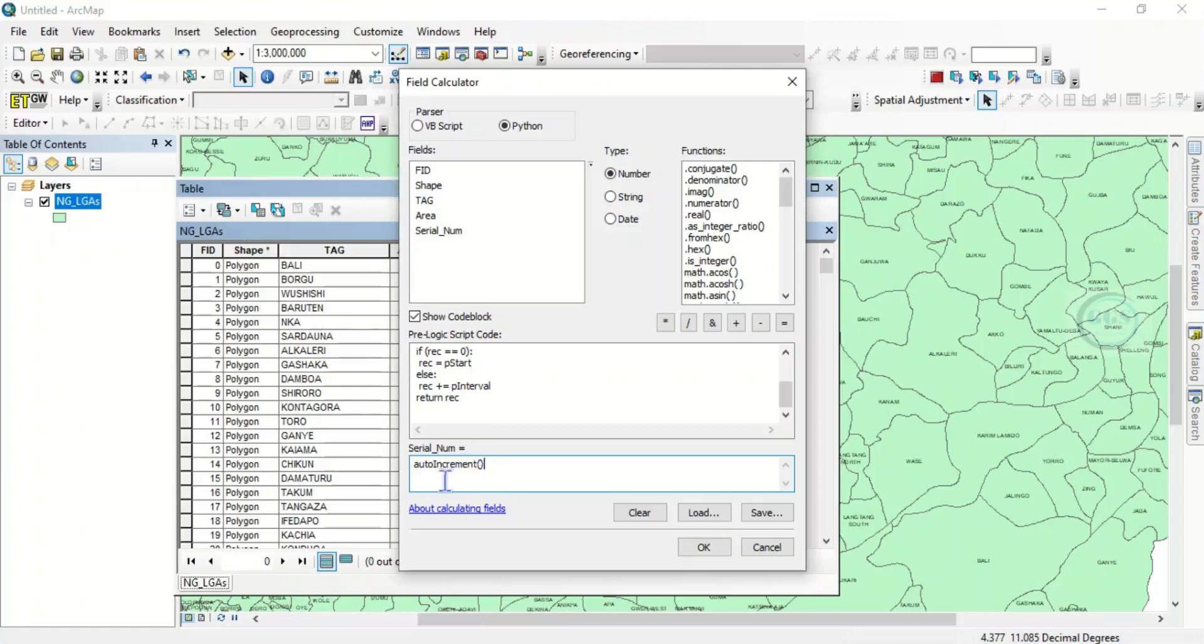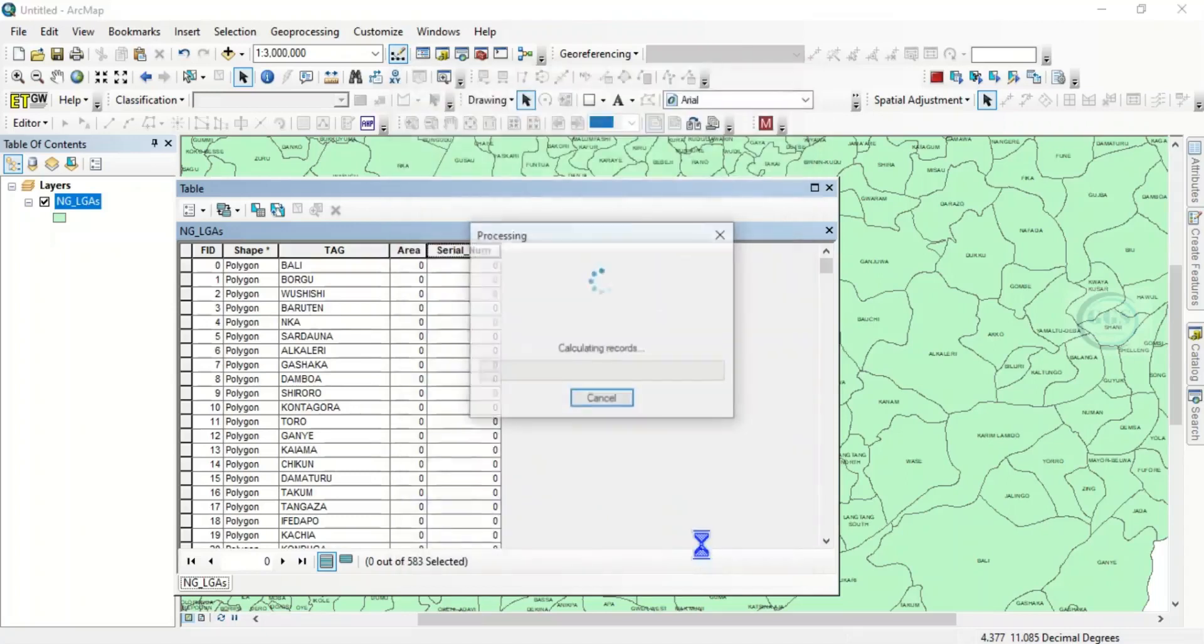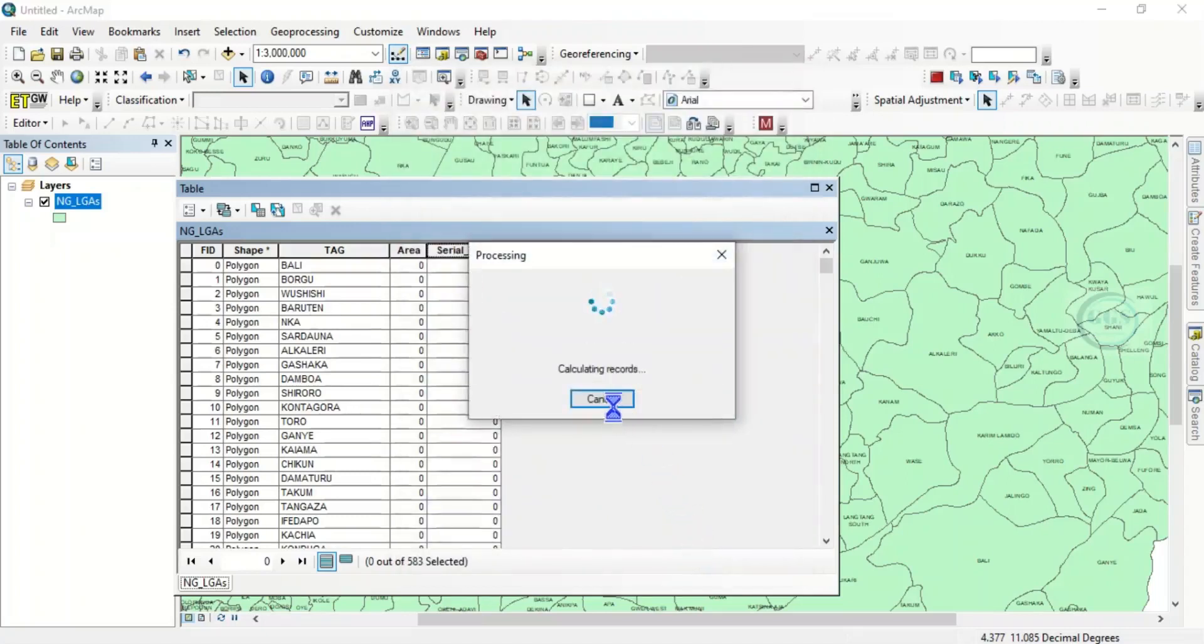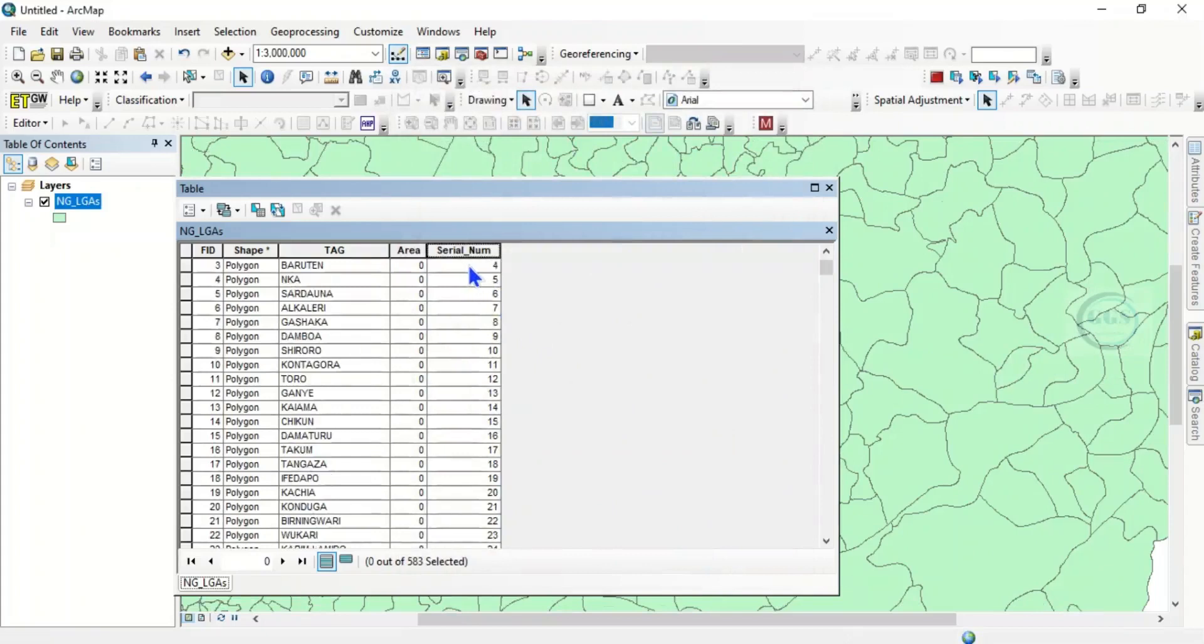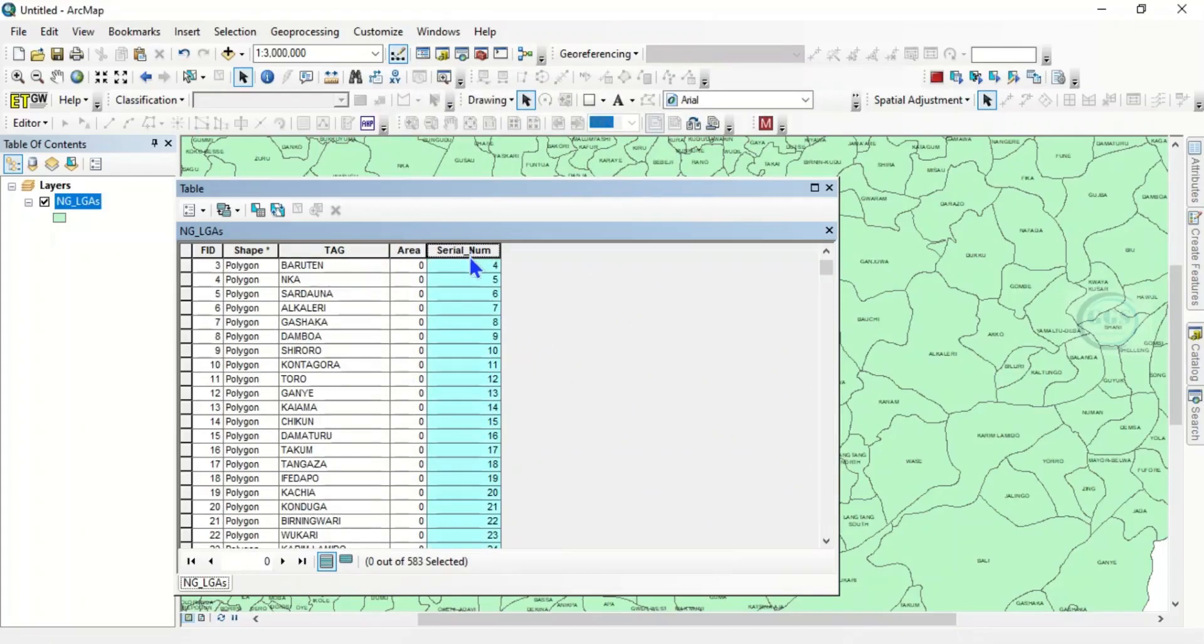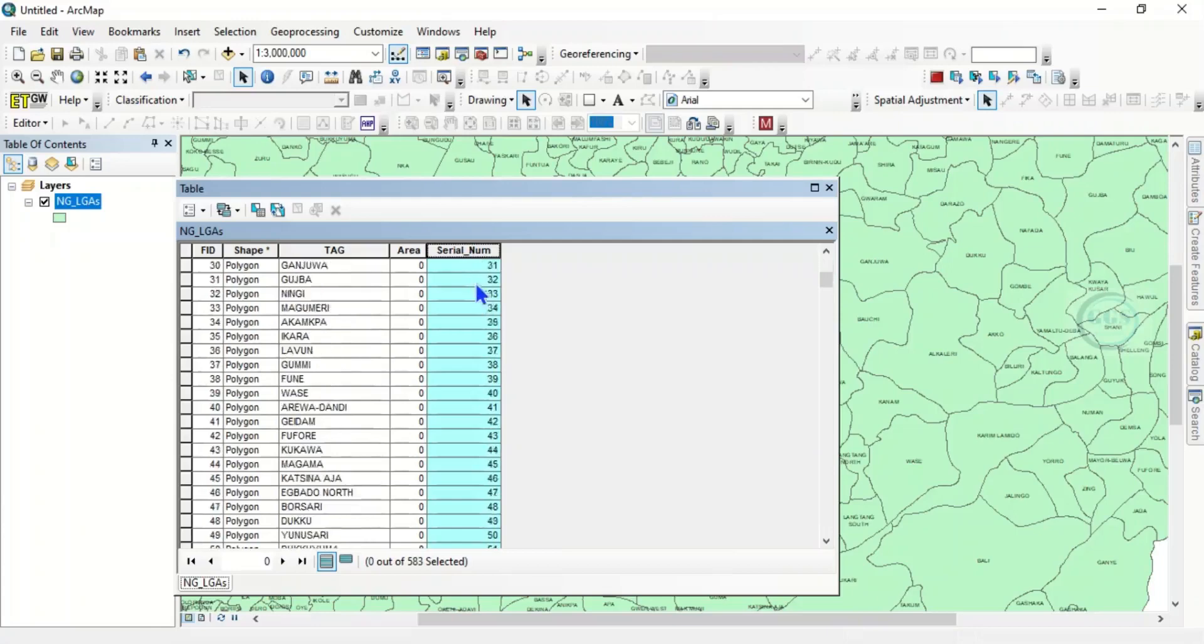Then you click on OK. So in a few seconds it will run and create. You know it has created the serial number, the sequential number from the beginning to the end of the column.